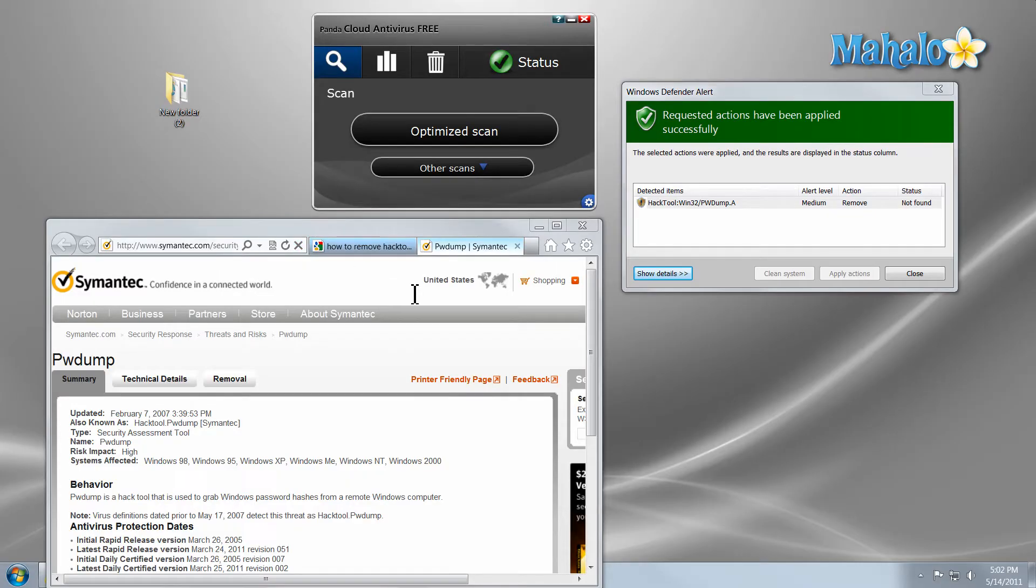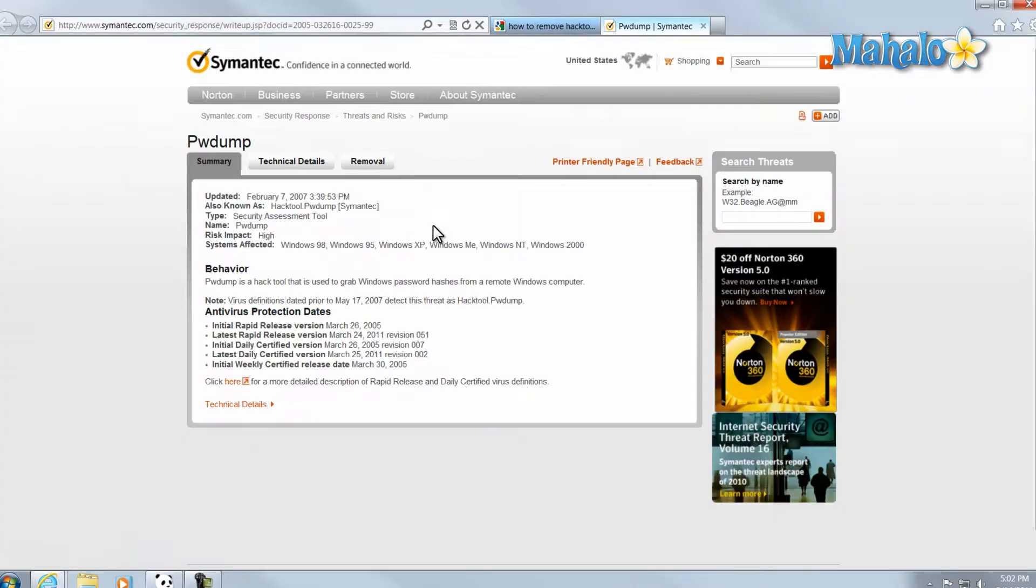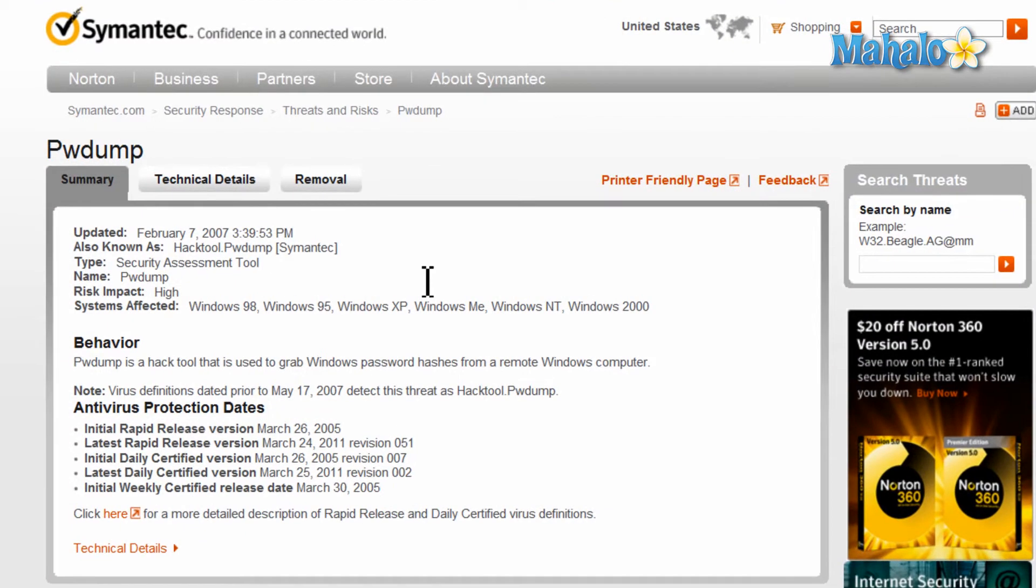Another way to do this is if your antivirus simply cannot get rid of it, you can look it up online. Just look up the exact name and pull it up online. For instance, I found that Norton has a summary of it. That also means that Norton will be able to remove the virus. So if your program cannot remove it, you might want to check out another program that can.